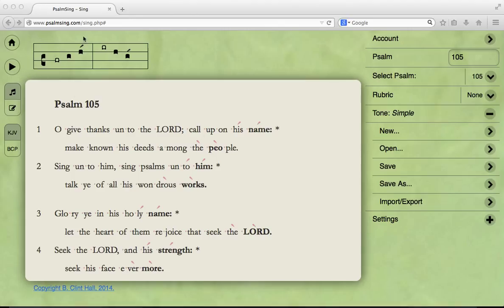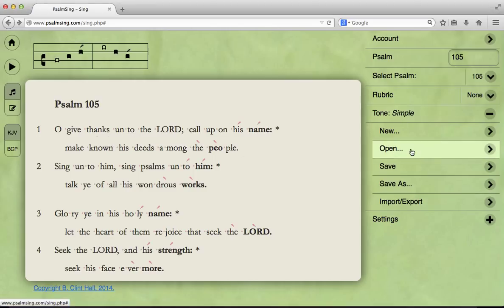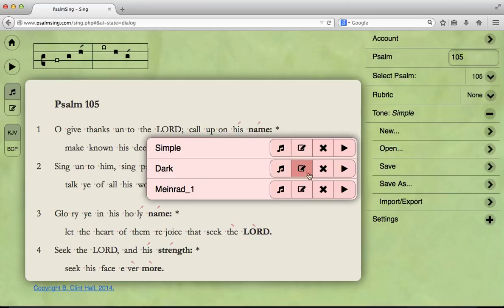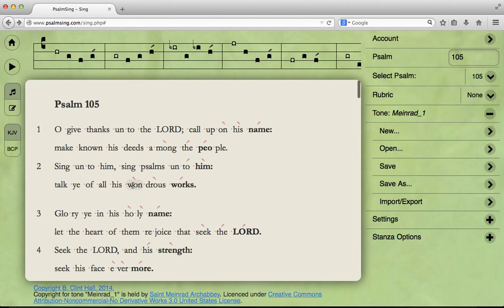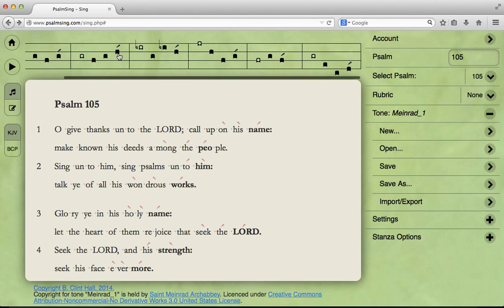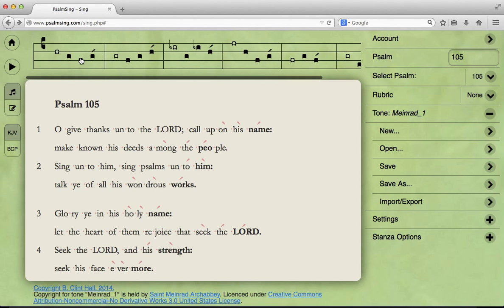With the simpler kind of psalm tone, the tone comes in two parts, and the text is divided into pairs of lines, or pairs of half verses. Now, we are going to be looking at one where the text is not divided into half verses, but rather into stanzas. And the tone comes in six parts, because stanzas come in up to six lines.